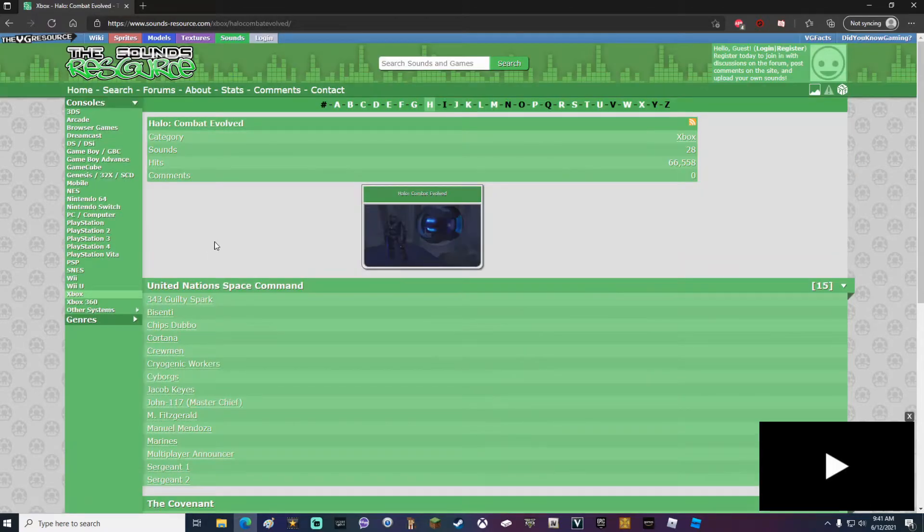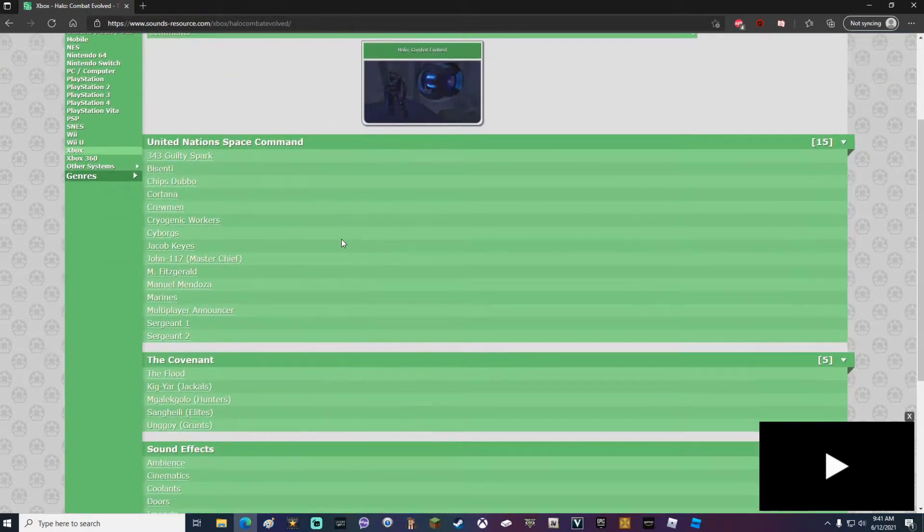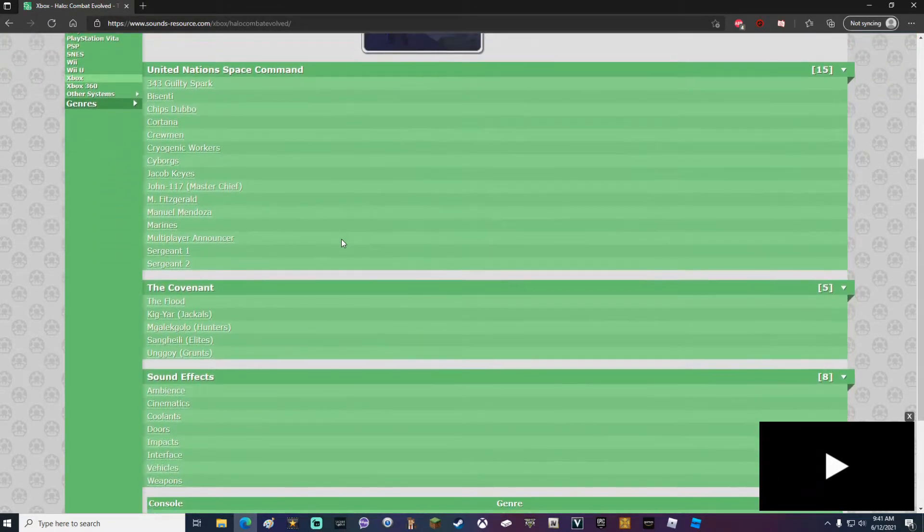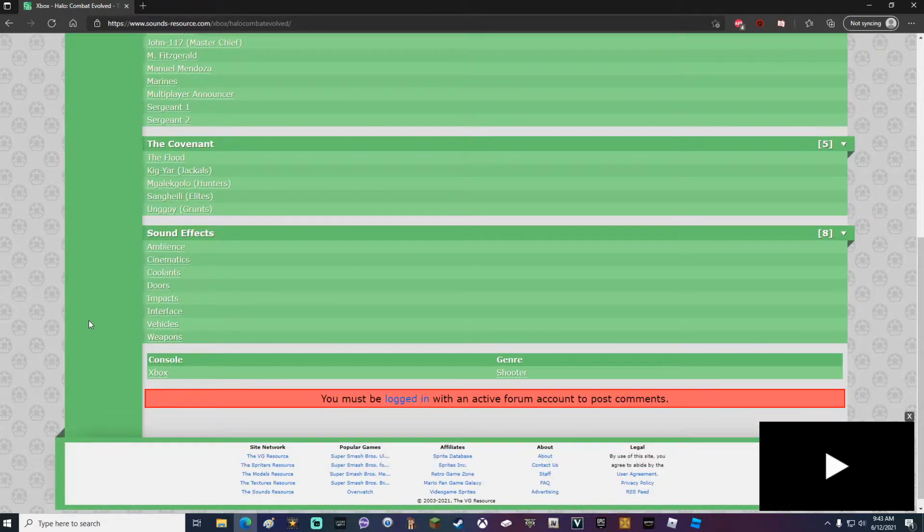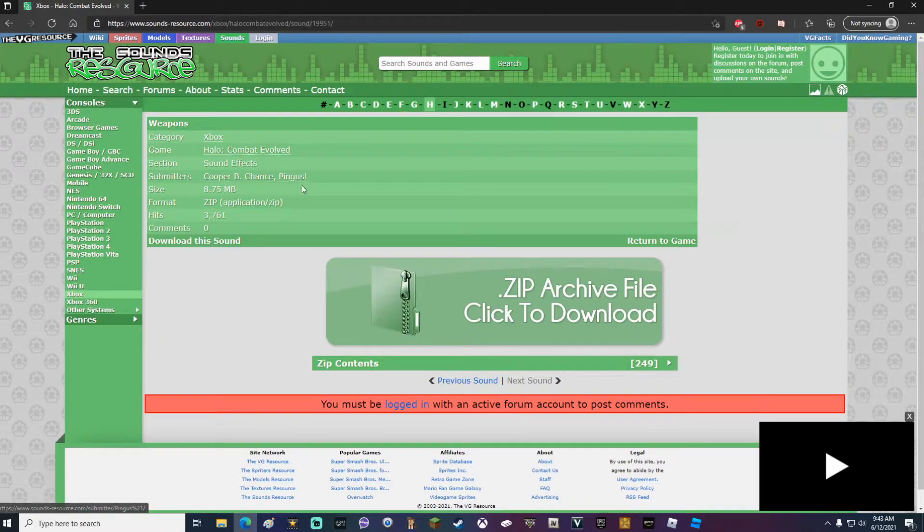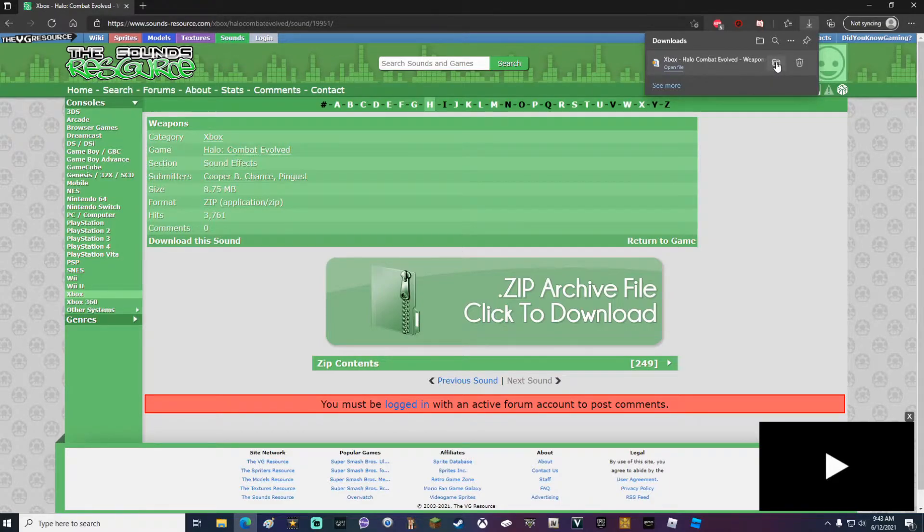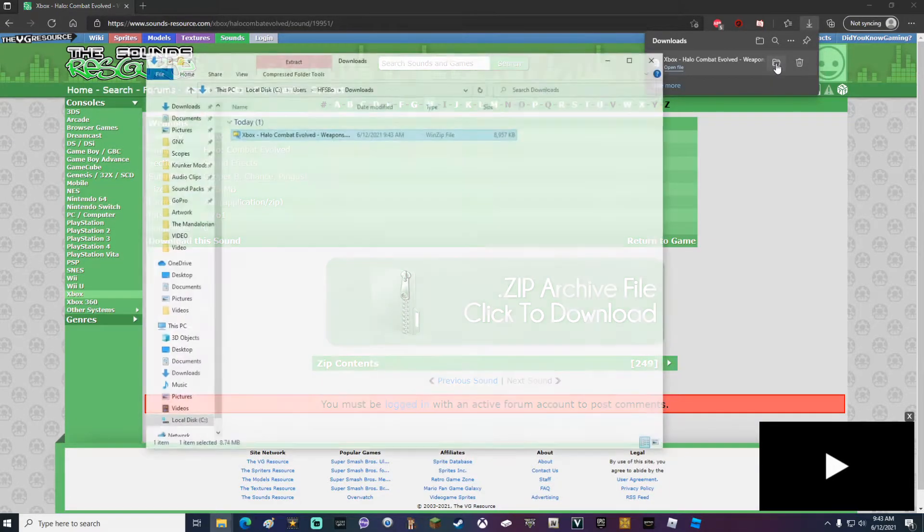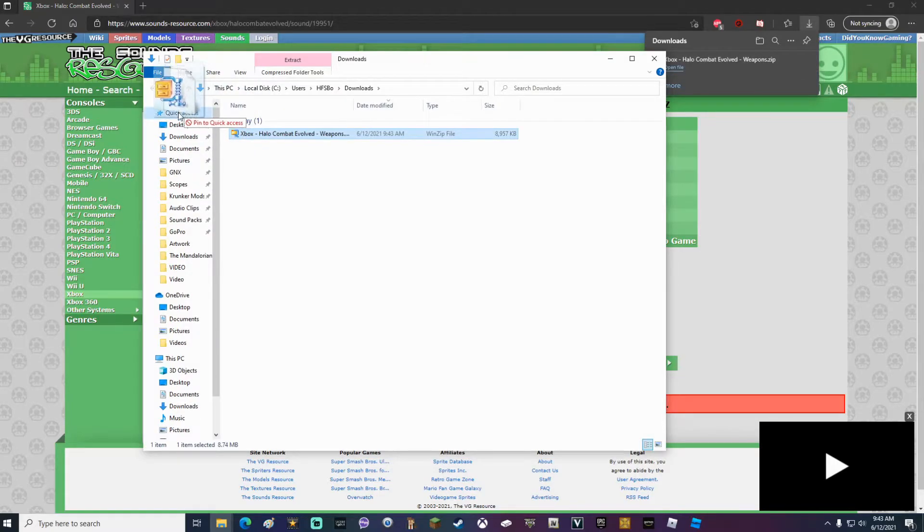As you can see, all of the Halo games ever made are listed here. Once you have located the game that you want, go ahead and click it. It will bring you to another page and list all of the sound packs that are available for this game. We are going to download all of the weapon sounds for Halo. So we're going to click weapons. Once on this page, go ahead and download this sound. Your download should immediately start up top. Once it's done, go ahead and click show in folder.